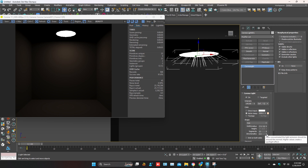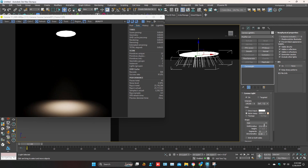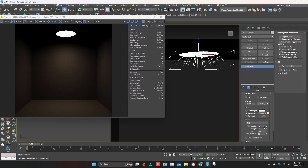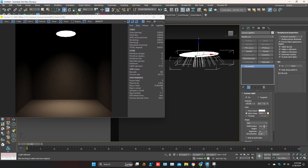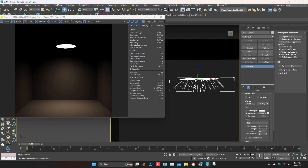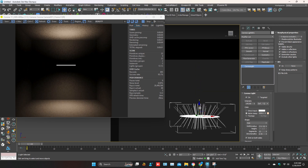Here is the light direction option. We can adjust the light direction as you can see. If you mark emit on both sides, it will be lit from both sides — from up and down.